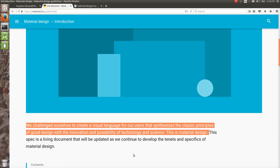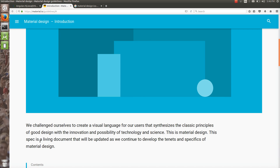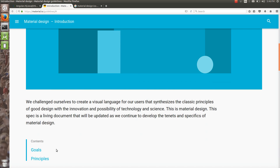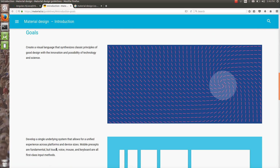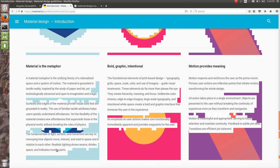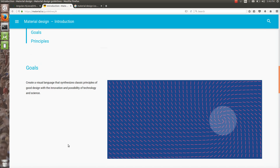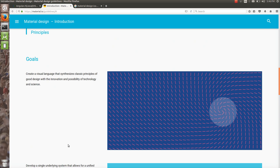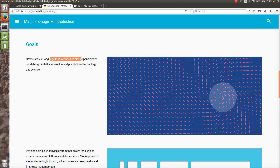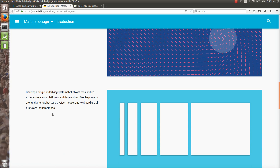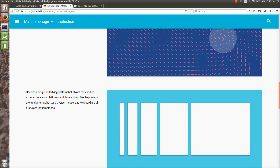They have defined material design right here. This specification is a living document that will be updated as we continue to develop the tenets and specifics of material design — remember this is not fixed, it will keep changing. Design goal: to create a visual language that synthesizes the classic principles of good design.